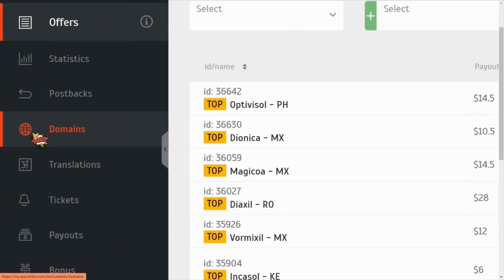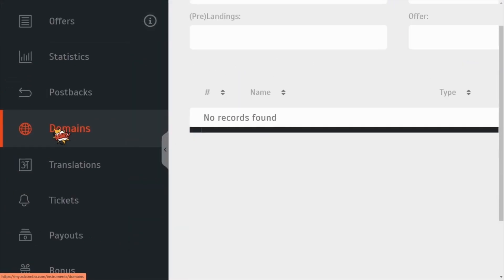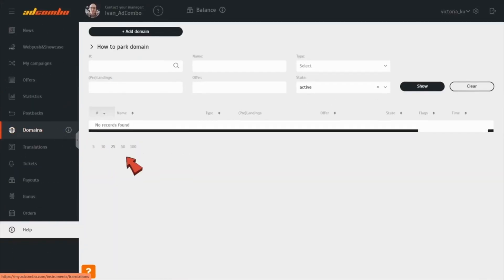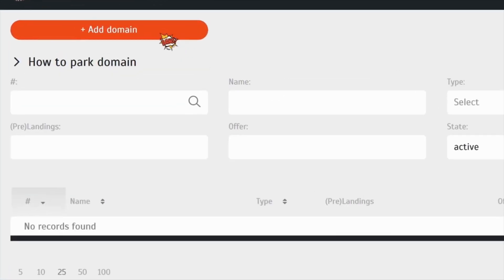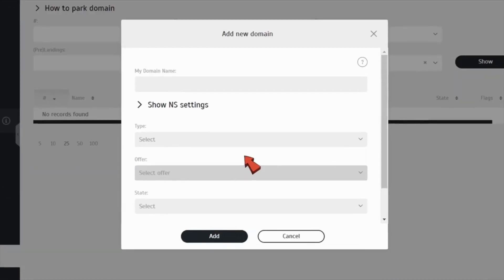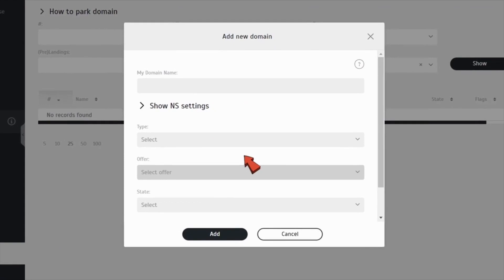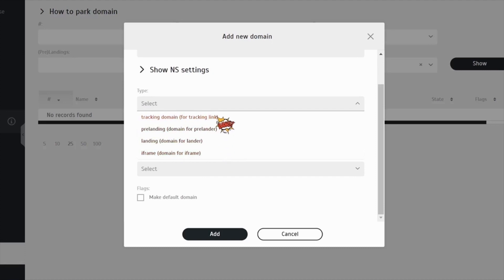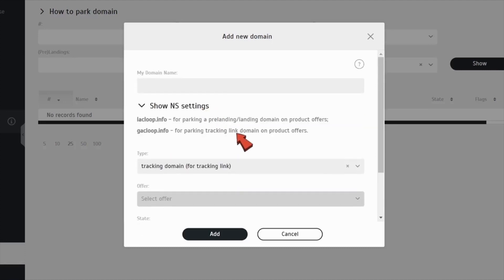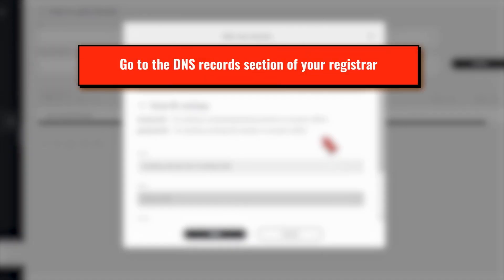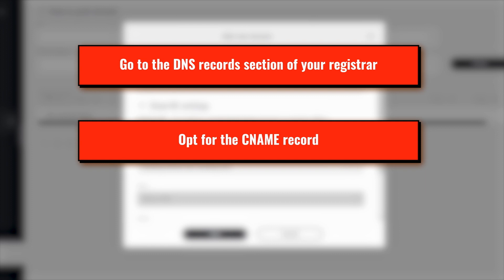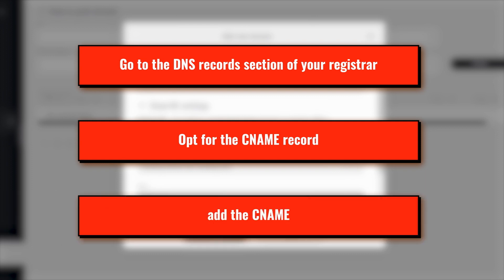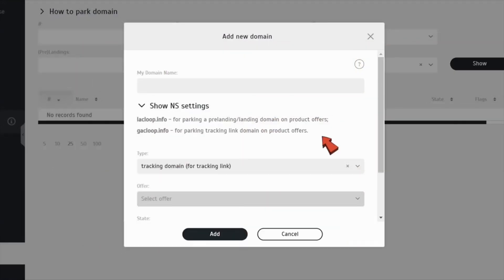To get a domain, choose a domain registrar and buy a domain name. It's time to park it on AdCombo. Click on the Domains tab and then here. Select the needed type of your domain next, then move to the Domains tab on the site of your domain registrar. Go to the DNS record section. Opt for the CNAME record and add the CNAME matching your domain type to the field, so the system can identify the domain type in AdCombo.